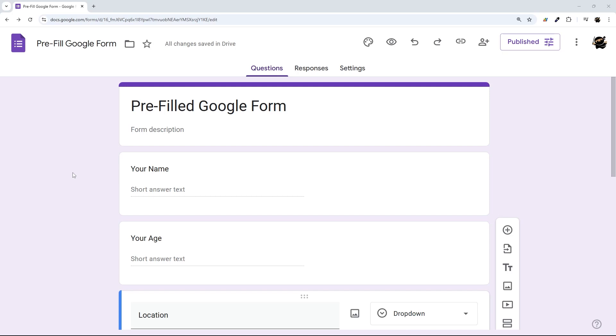Do you ever need to send a Google Form with one or more of the fields pre-filled? In today's video, I'm going to show you how to do just that.